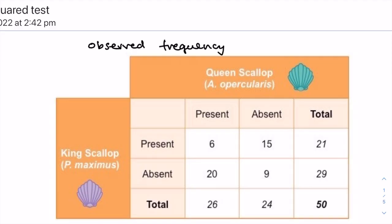Secondly, if two species tend to not occur within the same habitat, we can say that they show a negative association. Species will generally show a negative association if there is competition for resources between them, because it's inefficient for them to live in the same habitat if they're competing for the same natural resources. If two species do not interact at all, there will be no association between them and their distribution will be independent of one another.